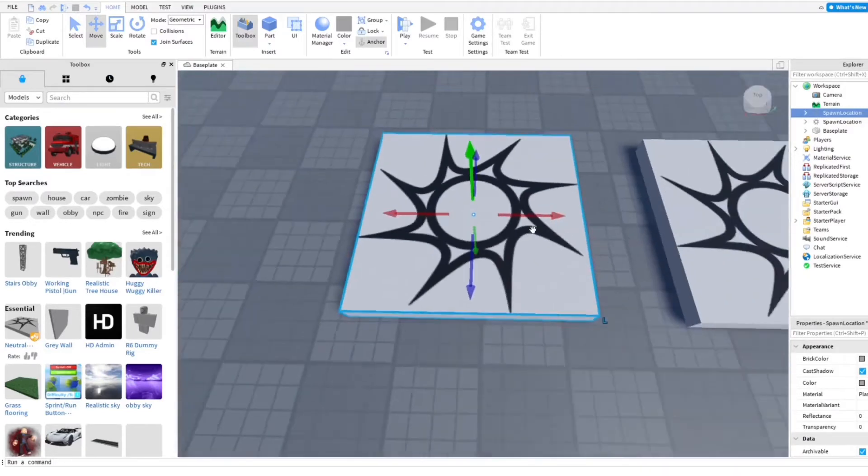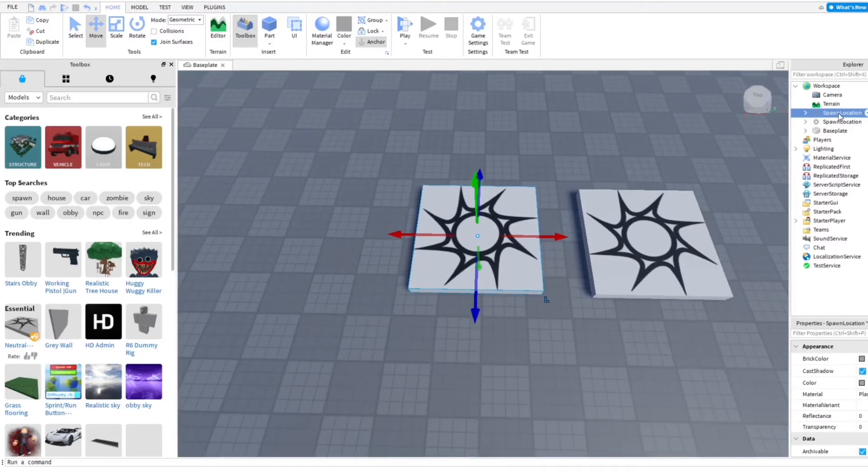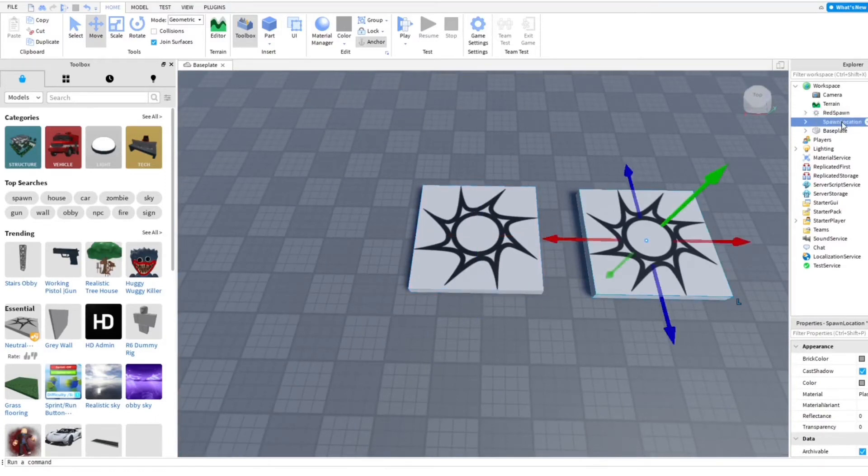And then this is going to actually become a team spawn. So I'm just going to change this to red spawn. And then this one over here, I'll just make it like green spawn.